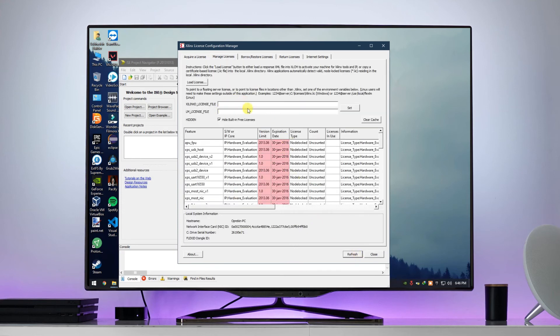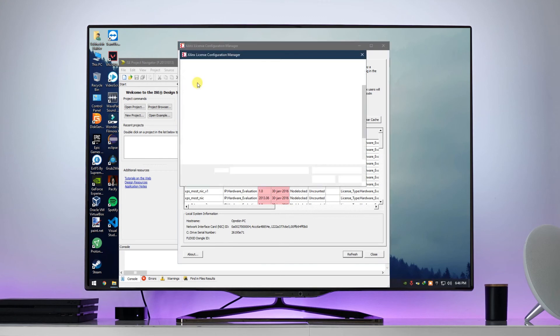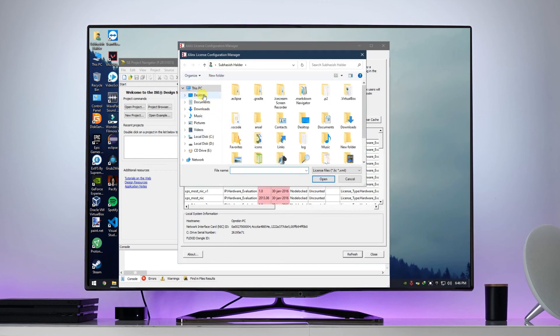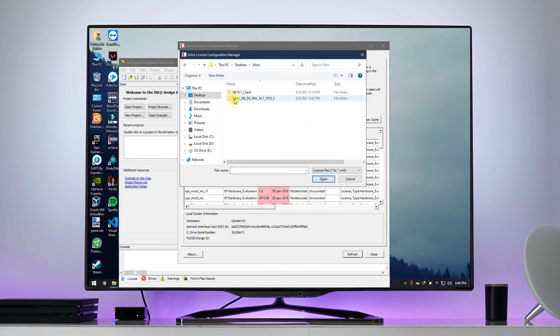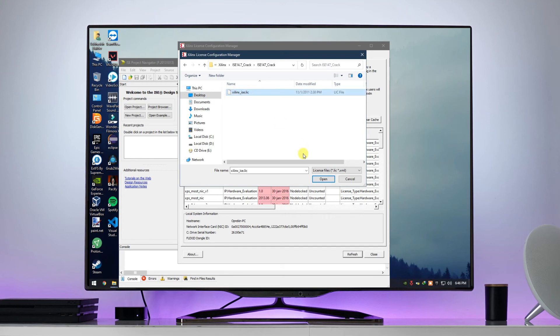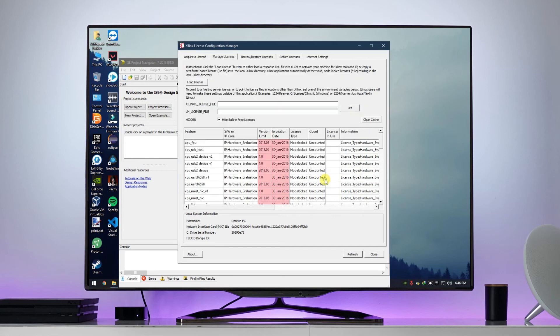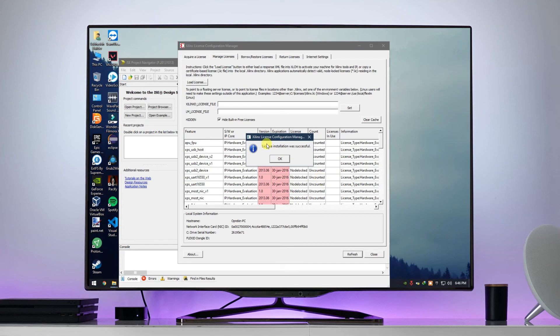Now click on the load license button, and you need to locate the crack folder that we extracted a moment ago. Select the license file and click on open. License installation was successful. Click on OK.